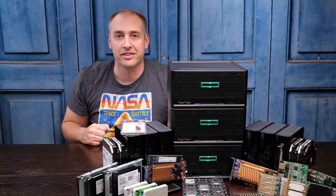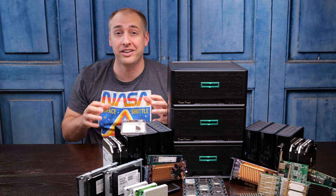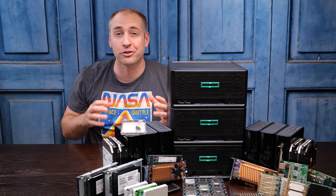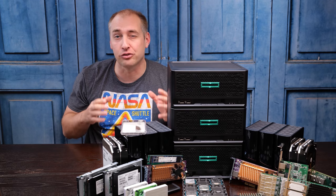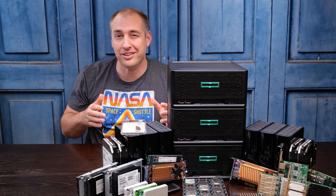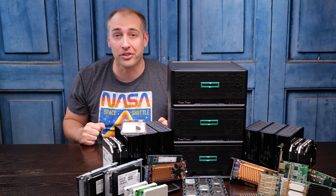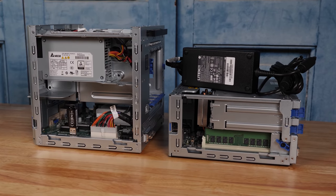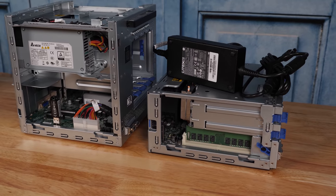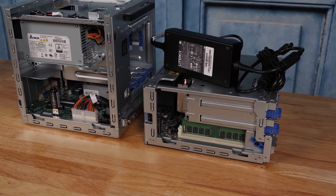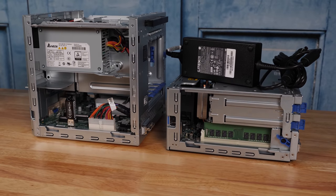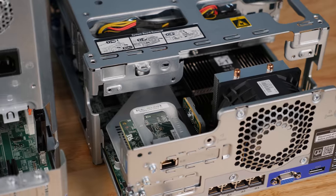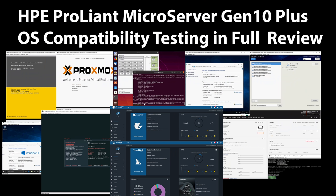Hey guys, this is Patrick from STH. Today we have a really cool piece on the HPE ProLiant MicroServer Gen 10 Plus. We're going to take a look at how you can take this really cool server and do things that HPE never intended for you to do with it, and that is a lot of fun.